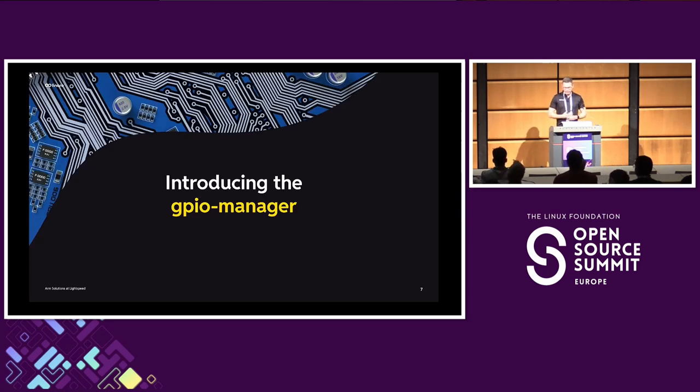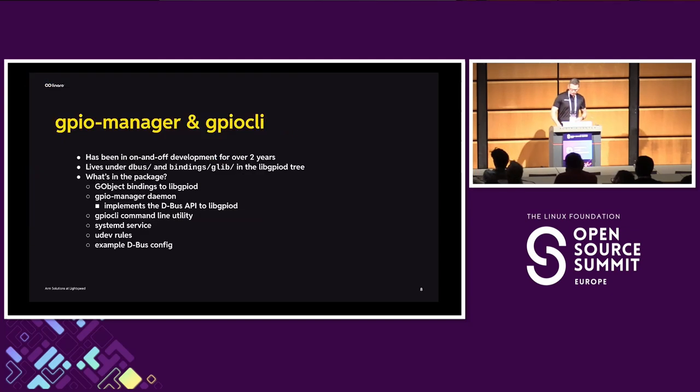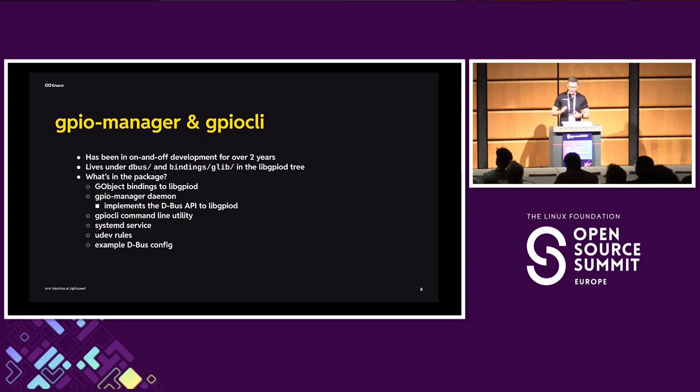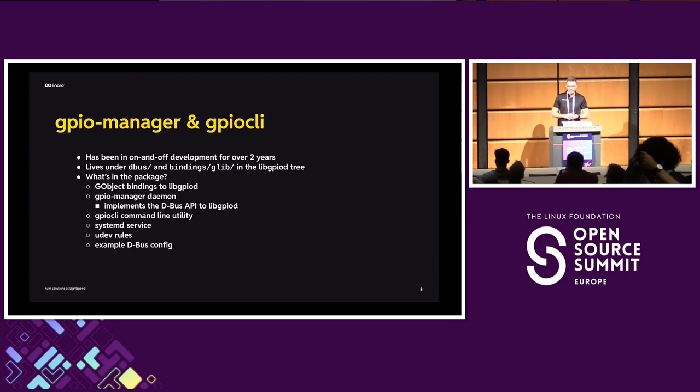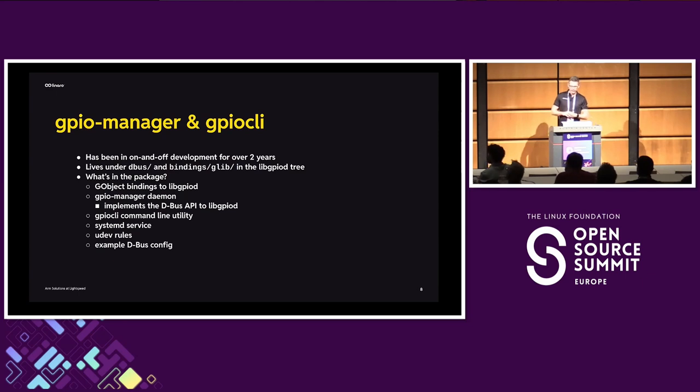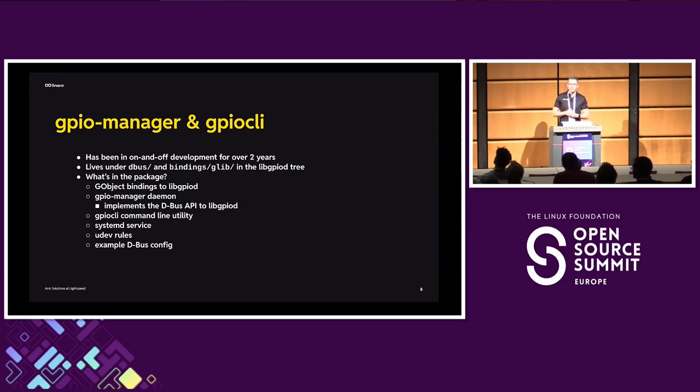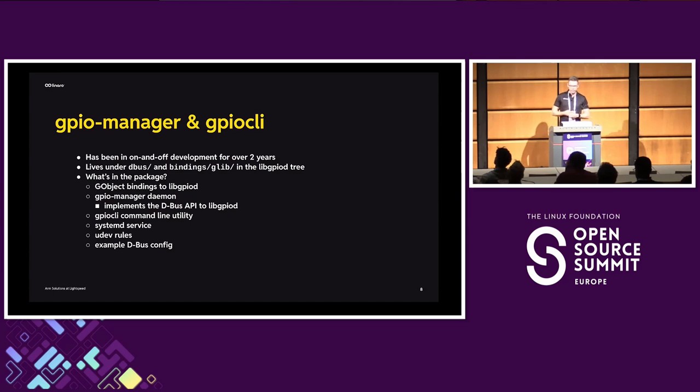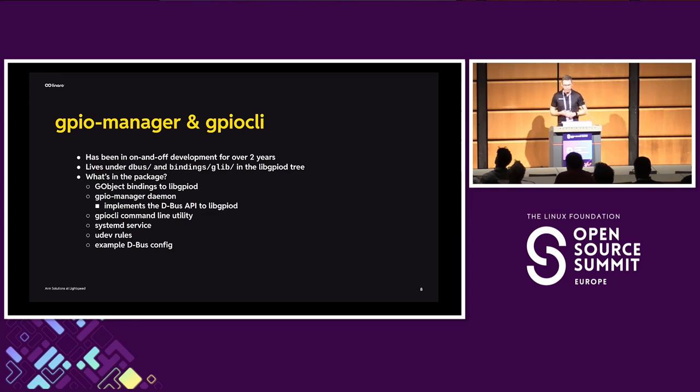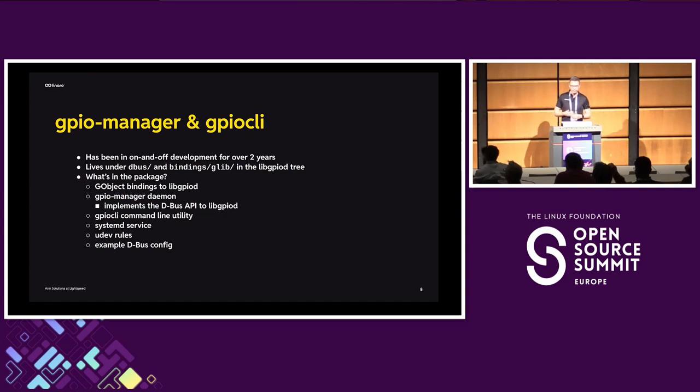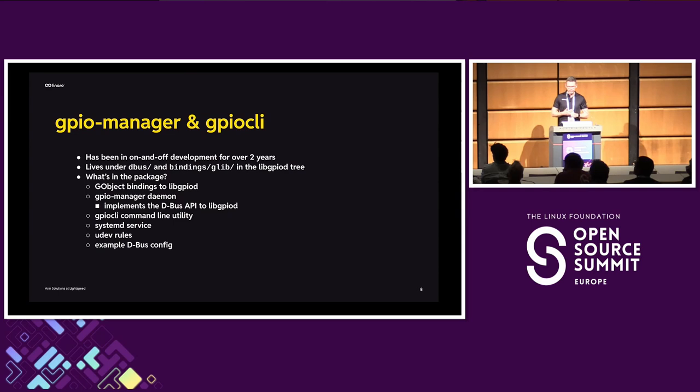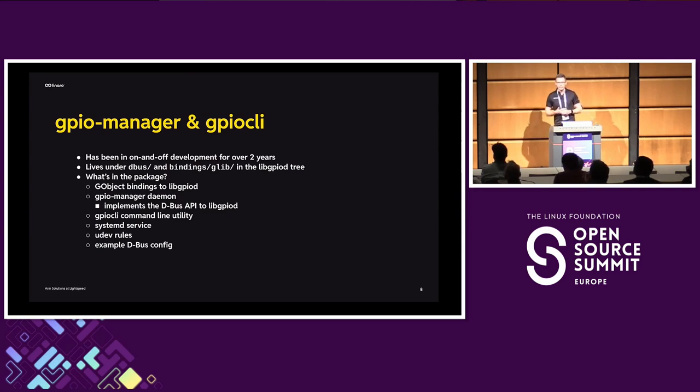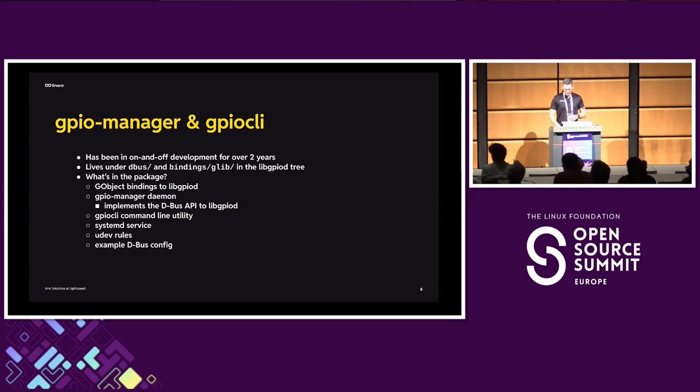So we're going to have a new thing in libgpiod. It's going to be called the GPIO manager, and I've been working on it for the past two years, and I can finally say that, or I'm glad to announce that it's been merged. It's in the master branch of the libgpiod tree. And what are we adding? So there's going to be a daemon that's going to be running in user space. It's going to be based on GObject bindings to libgpiod. We're going to have a GPIO client command line utility that you will be able to use from script to control GPIOs, and a bit of distro files to make it easier to integrate the thing with distro. So there's going to be a systemd service with some sandboxing, udev rules, so that we don't have to access the devices as root anymore, or rather, there's going to be a standardized way of doing that, and an example configuration for D-Bus.